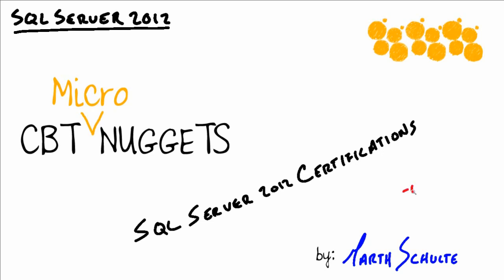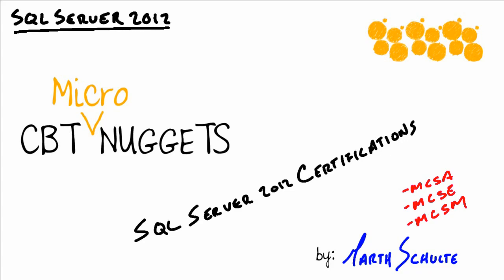So we're going to cover the MCSA, which is the Microsoft Certified Solutions Associate. Then we'll also talk about the two MCSEs, which are the Microsoft Certified Solutions Expert - Data Platform and Business Intelligence, a couple of different paths there. And we'll even talk about the MCSM, the Microsoft Certified Solutions Master.